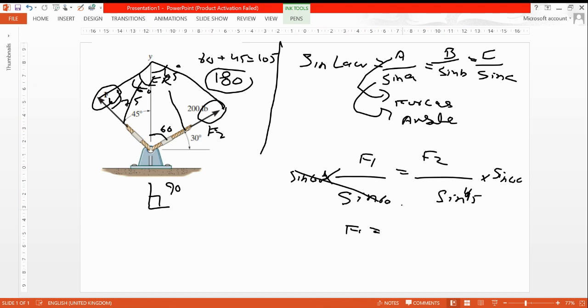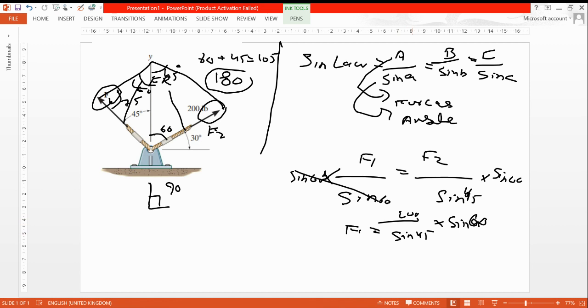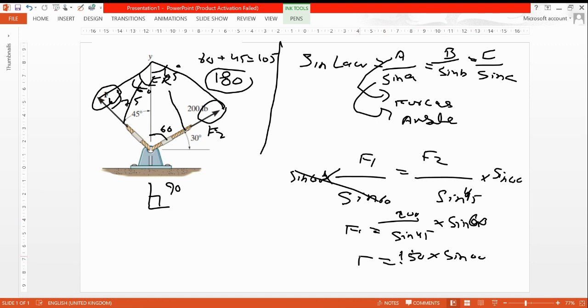Let's solve this one. Here, suppose 150 multiplied by sine 60, this will be F1. Suppose here is 170.